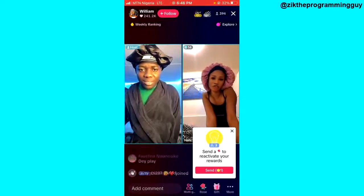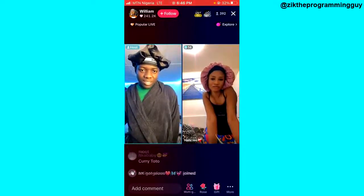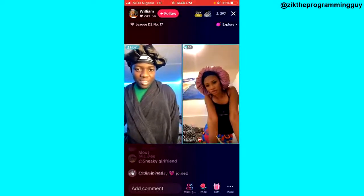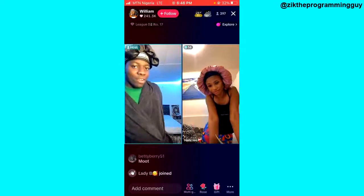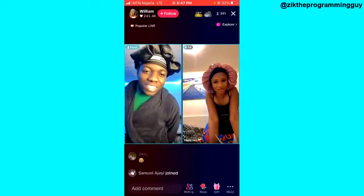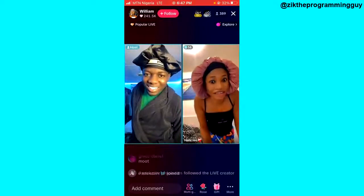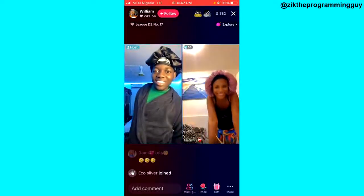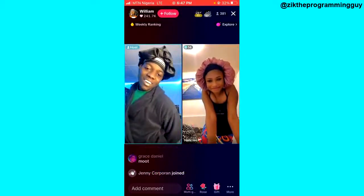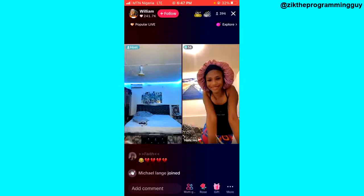The reason why the guest request is not working is simply because the host of the live turned off the multi-guest request. To fix this, all you have to do is inform the host to turn on multi-guest request. Once the host turns on multi-guest request, you will be able to join the person's live as a guest and the guest request will start working.